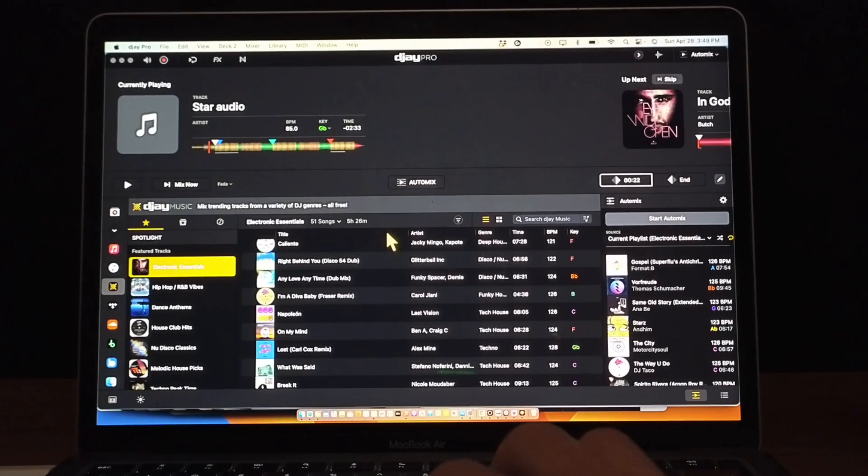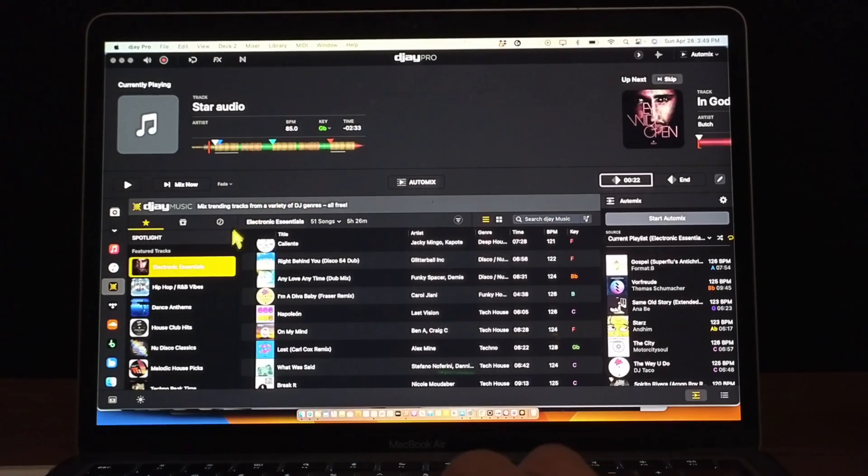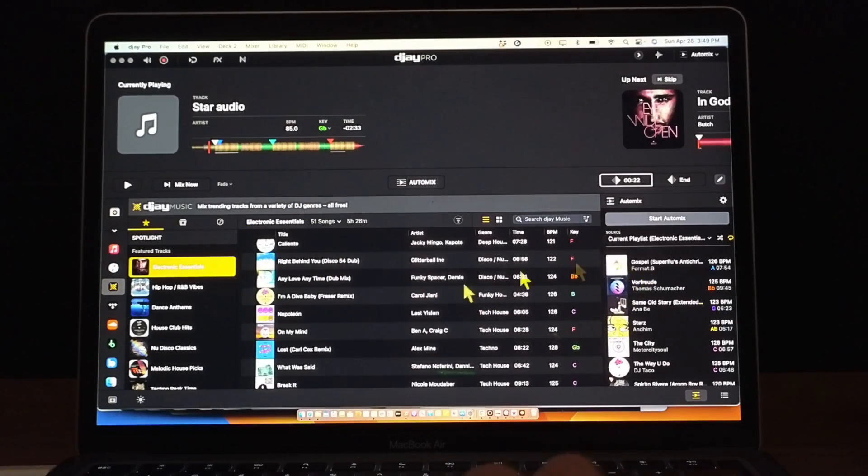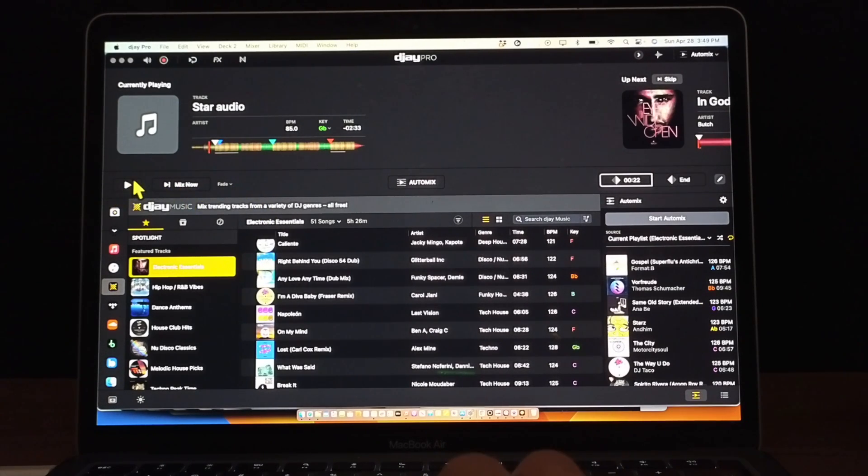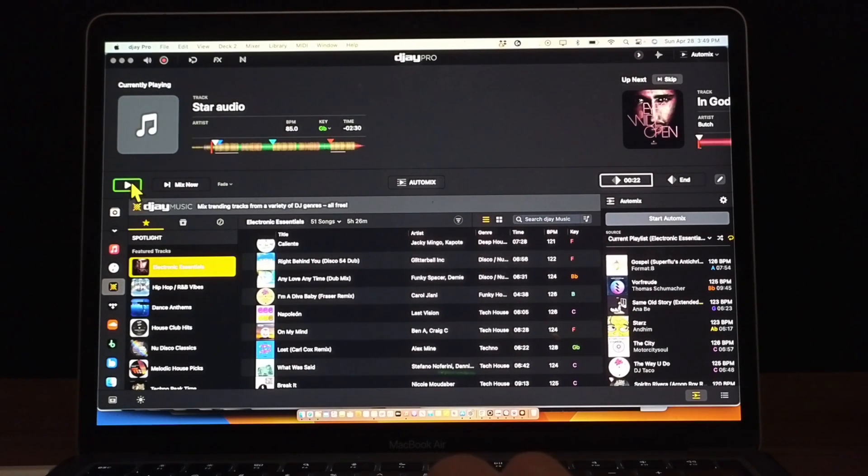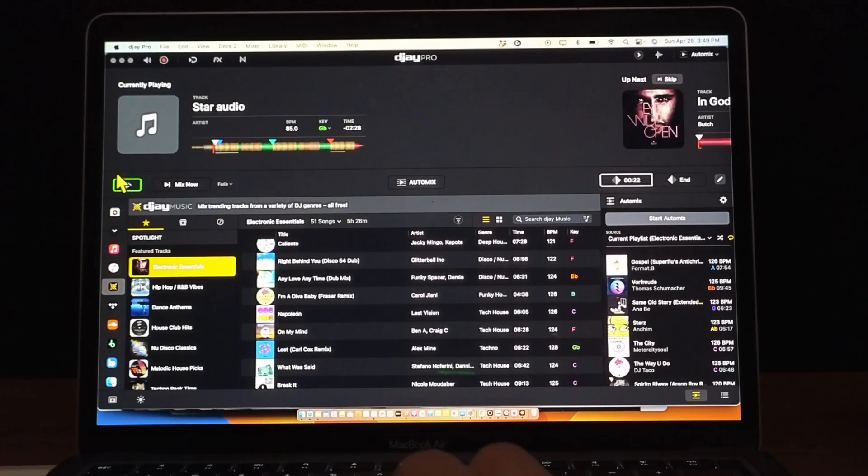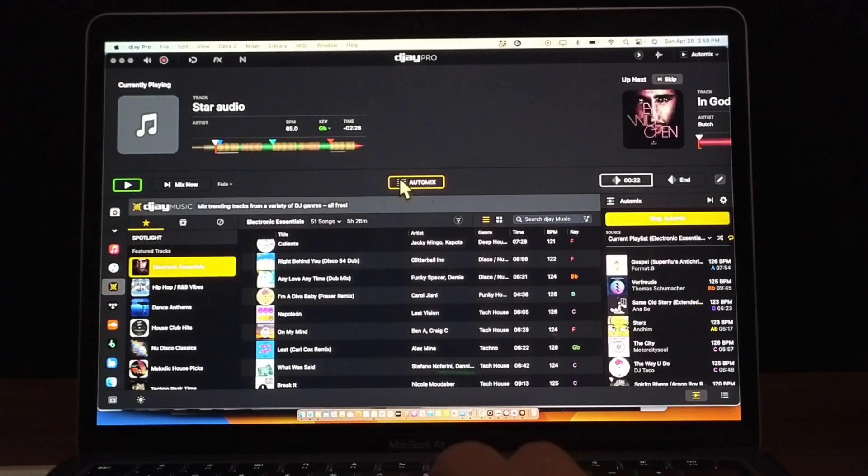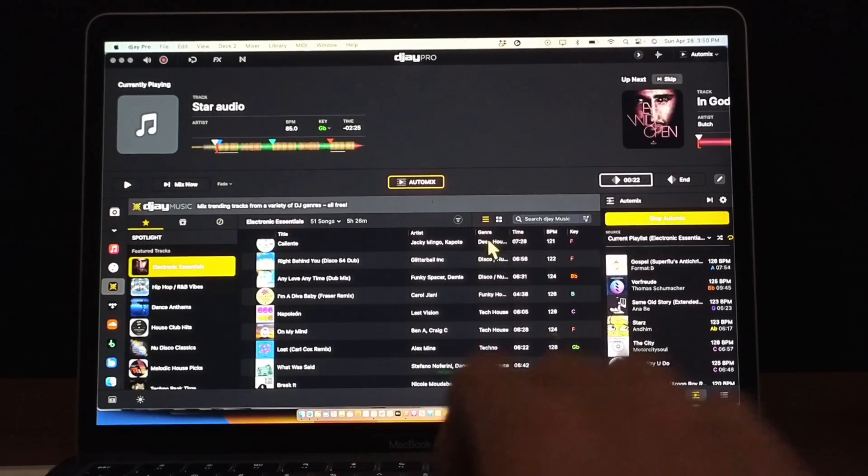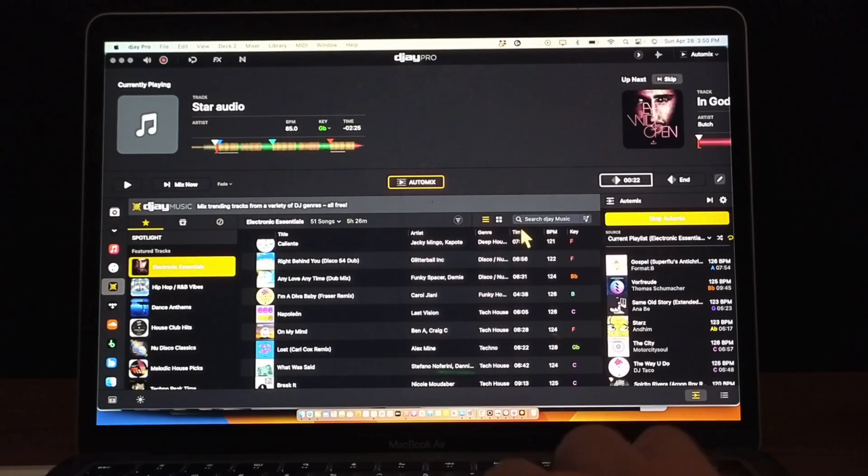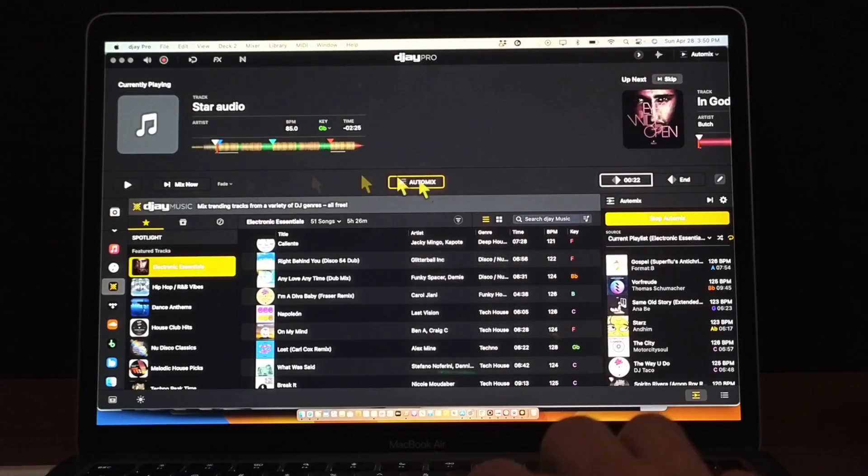To turn on AutoMix you have to have a playlist selected, and then you could press play over here. But to turn on AutoMix you have to press this button. So you see how when you press that, AutoMix is selected.